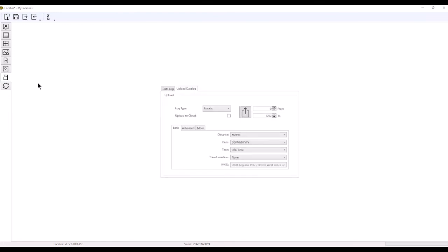The next tab down at the bottom refers to data logging. This is how you can extract information from your receiver if you're not connected through Bluetooth or a cell card to the cloud.